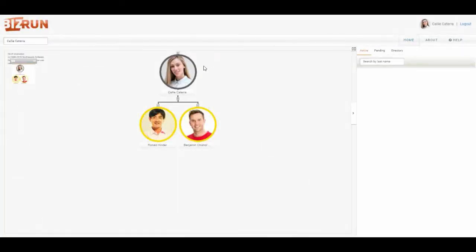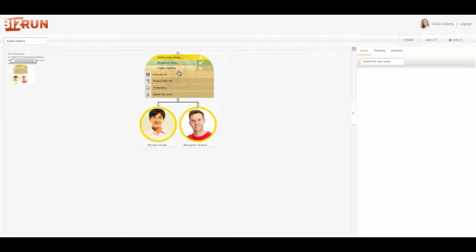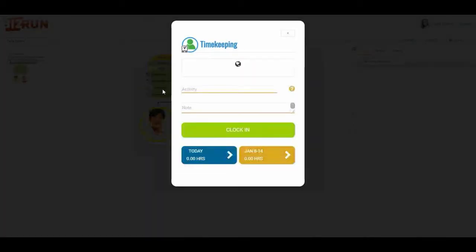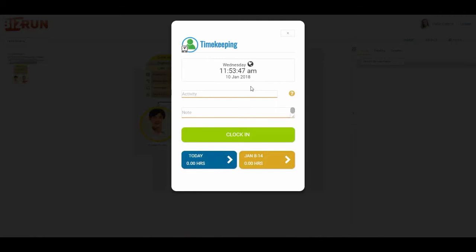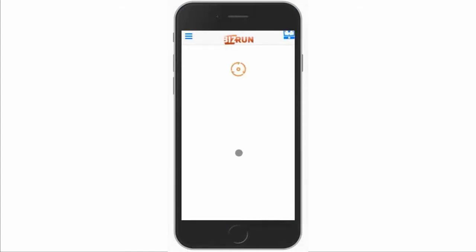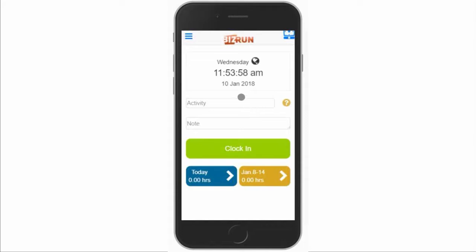For desktop, I simply roll my cursor over Cali's profile picture, click on the small pencil, come down to timekeeping, and this opens up the timekeeping dashboard. I could also do this on the mobile phone. It's a slightly different interface, but it's very similar. I click on timekeeping and have a very similar interface.